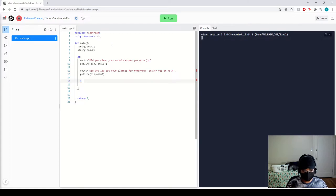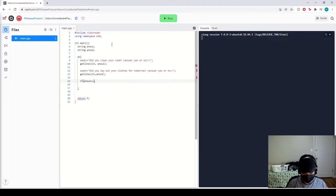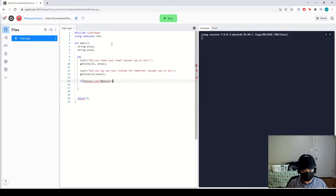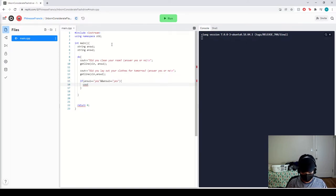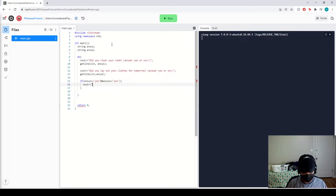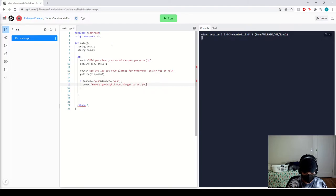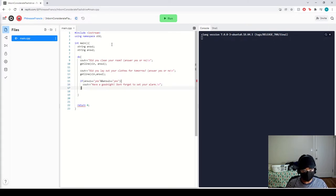Now, if let's say the answer number one is equal to yes, and answer number two is also equal to yes, then we want them to see cout, have a good night, don't forget to set your alarm. And that concludes our first.